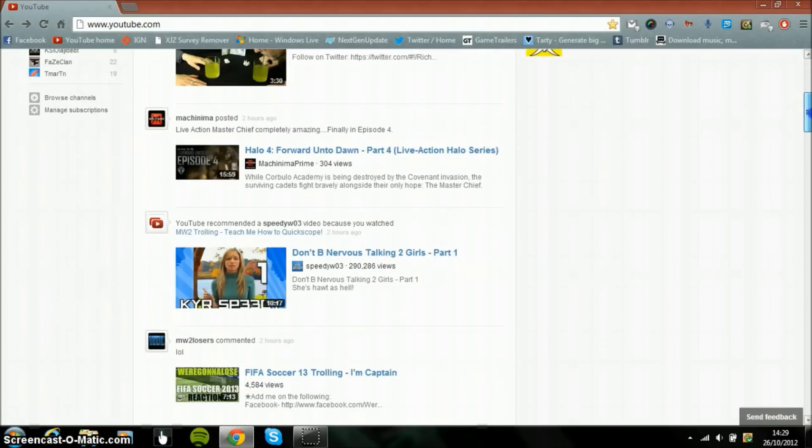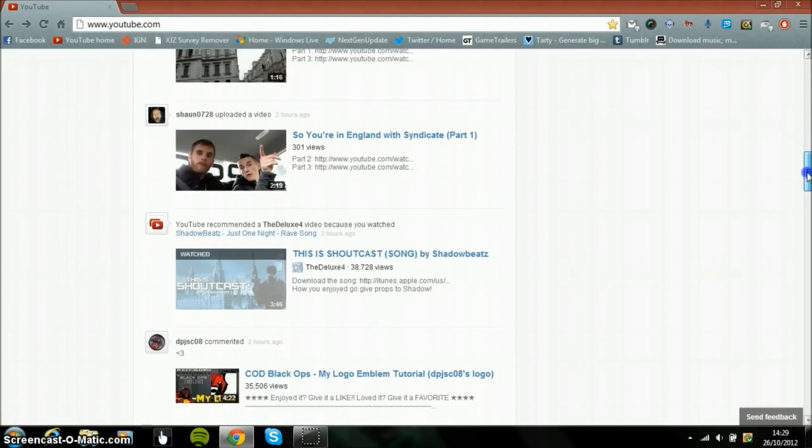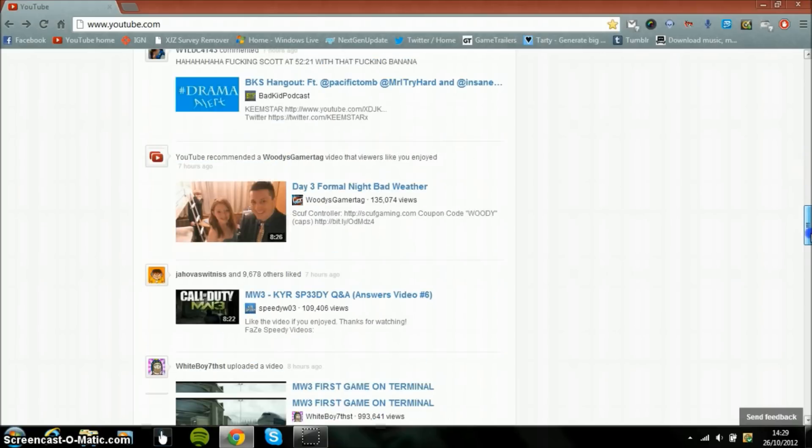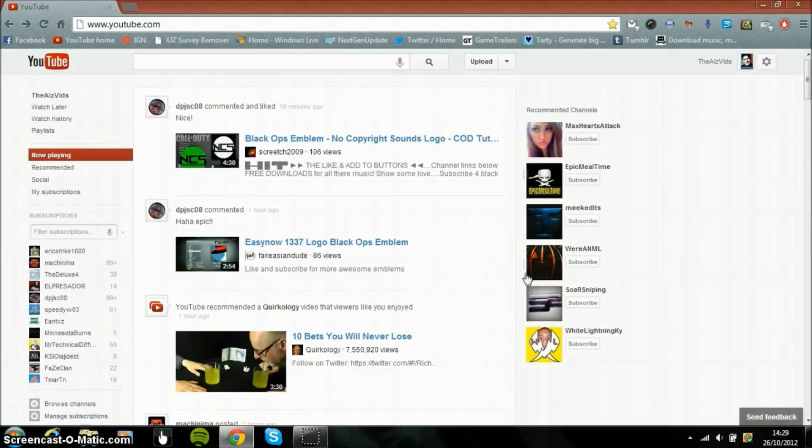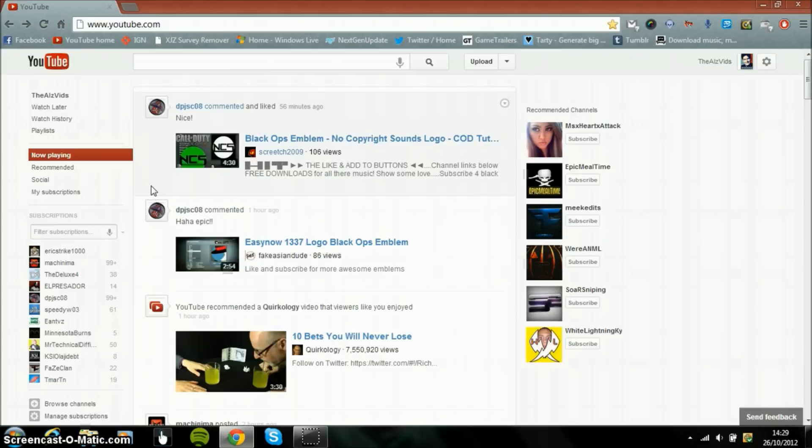And then you have your recommended channels here. So here are all the channels which it thinks you might want to subscribe to based on the videos you've been watching.